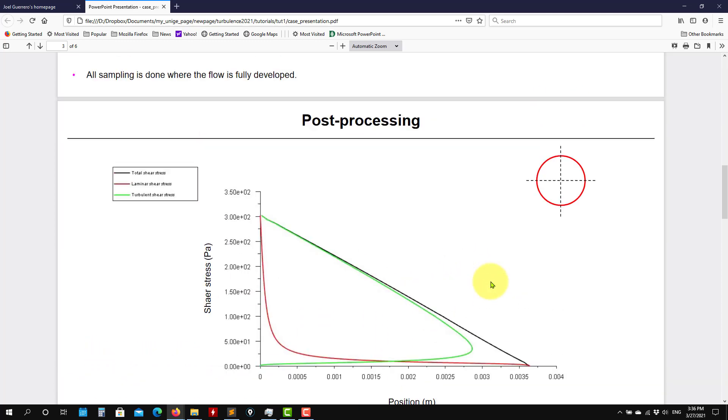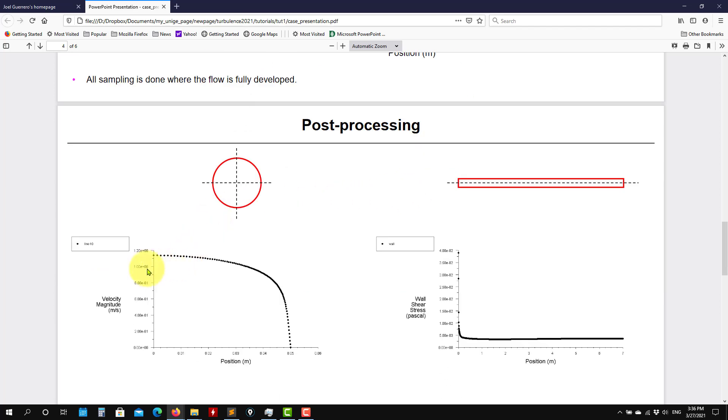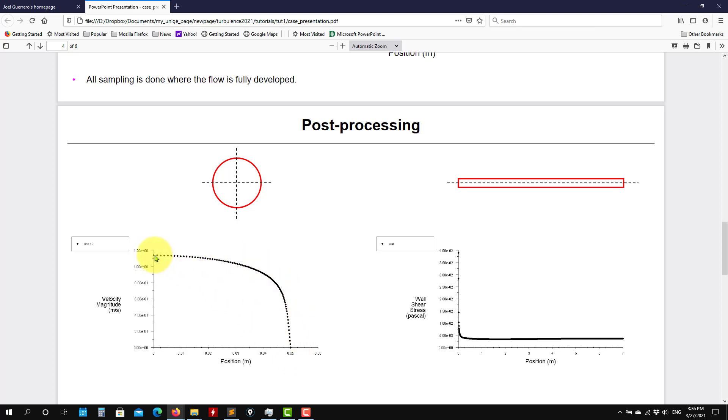So these two are source of validation. Then we go and we plot here the velocity profile. Again, a line normal to the wall. We have the velocity profile here. So see that this is very different from the parabolic profile that we're used to.